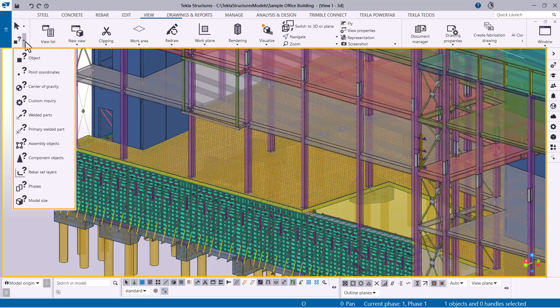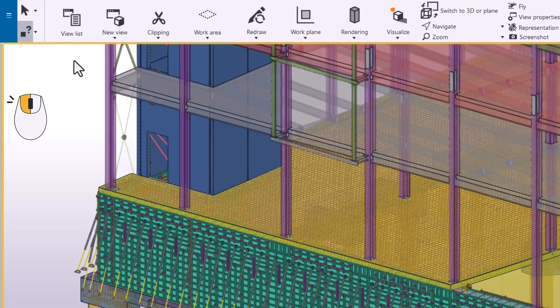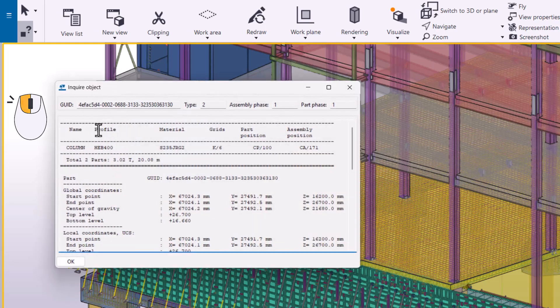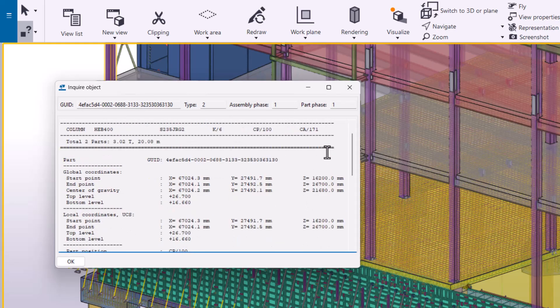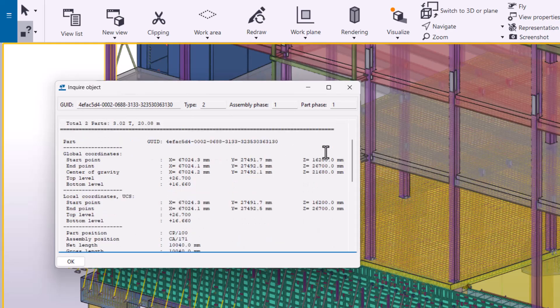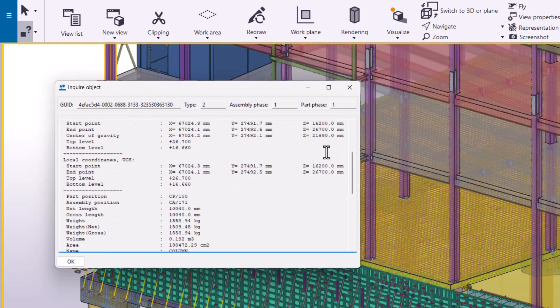First, let's inquire the properties of a single object. Select the object whose properties you want to view. You will see various details regarding the object, such as its position and material.